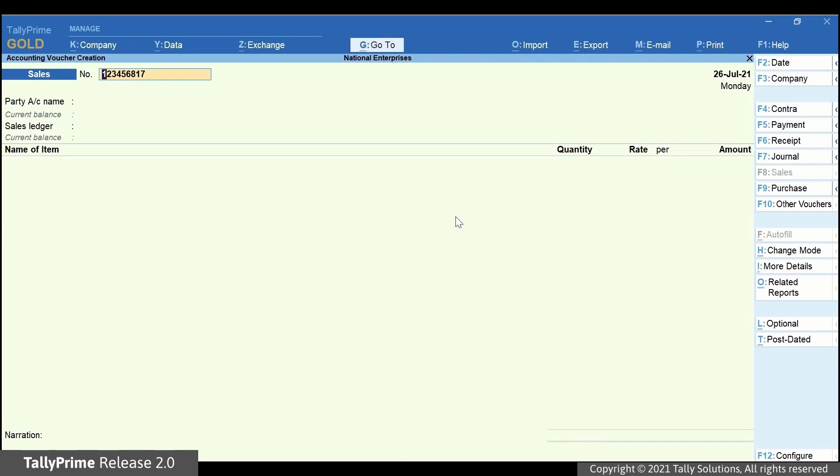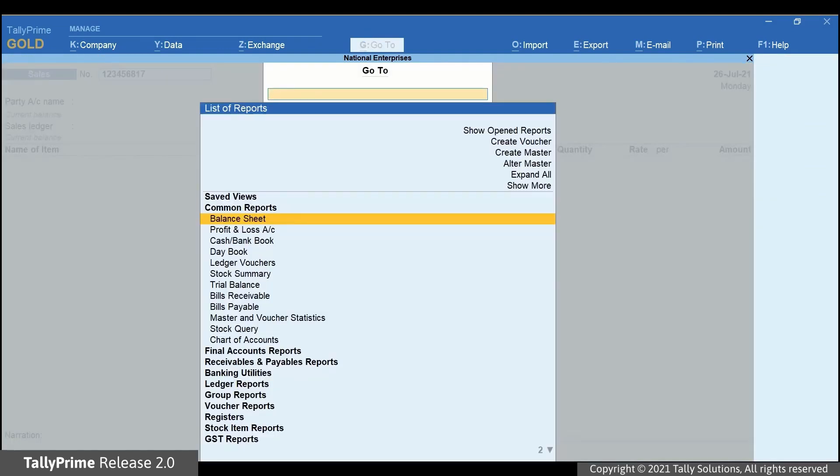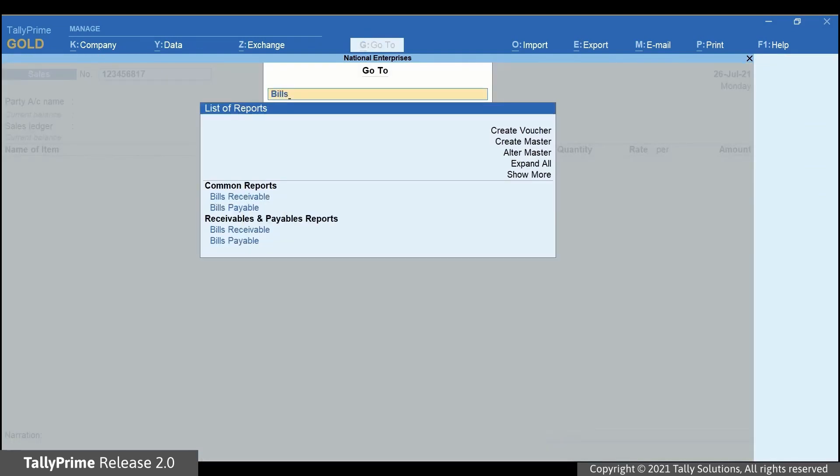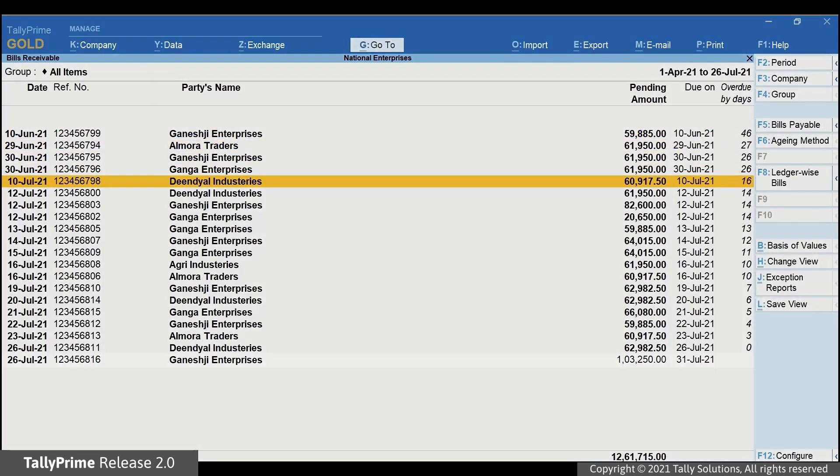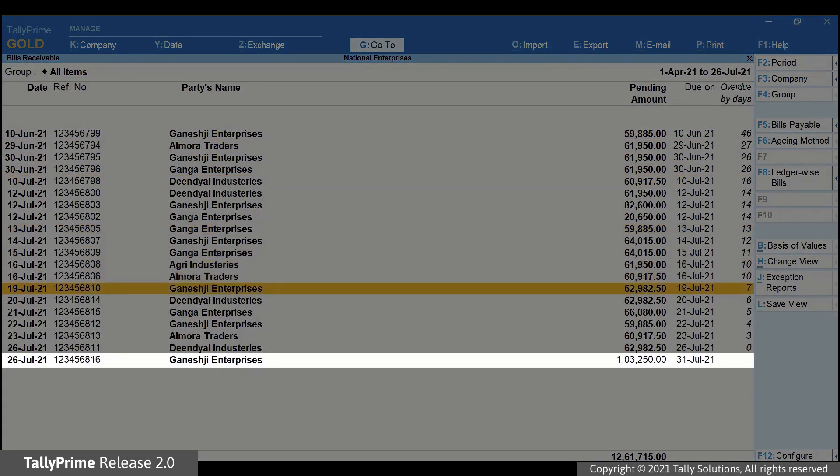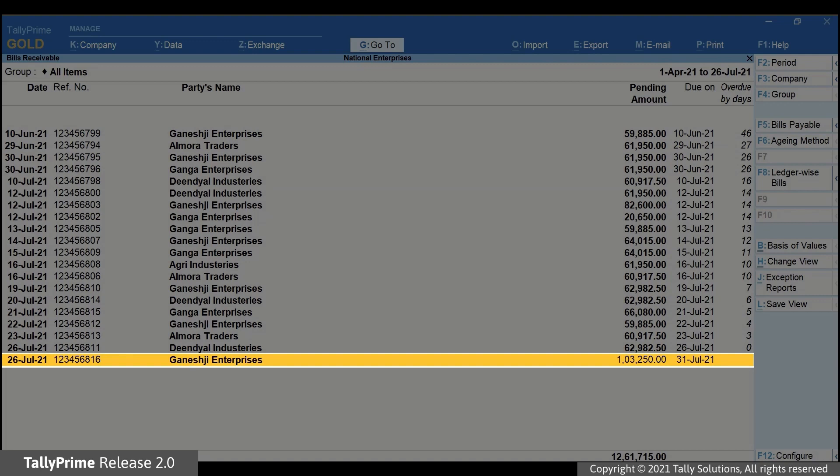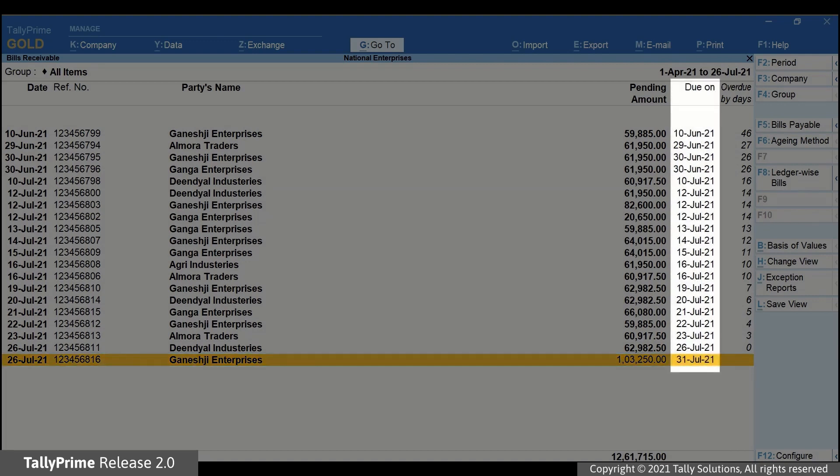Press Alt G, type or select Bills Receivable and press Enter. As you can see, the transaction is reflecting here. Moreover, the report is displaying all the transactions for which payment is due as of date.